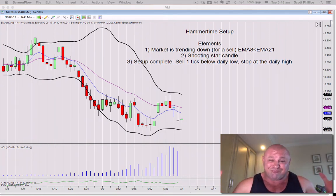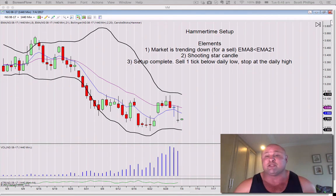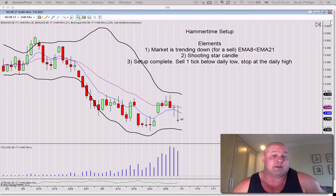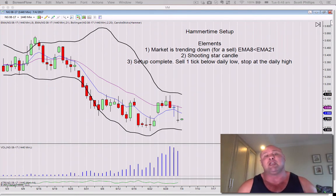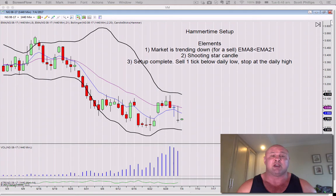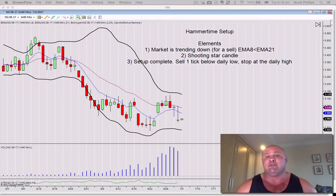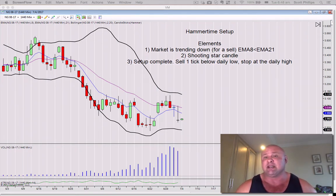I promised to show you everything and this is everything — this is the meat of what I do. So what we're looking for here is a trend following setup in the direction of the dominant trend. The first element that we need for a sell is that the market is trending down.